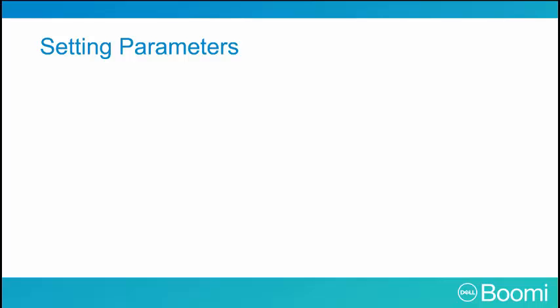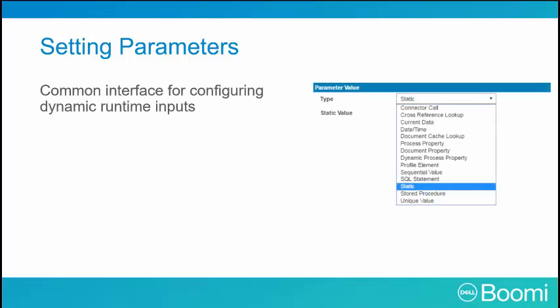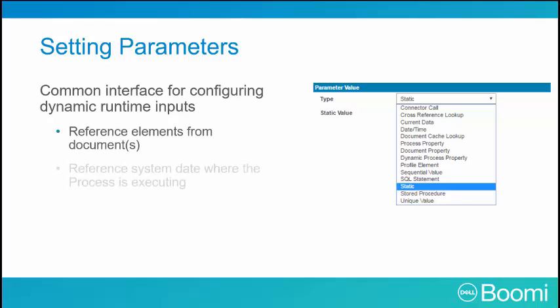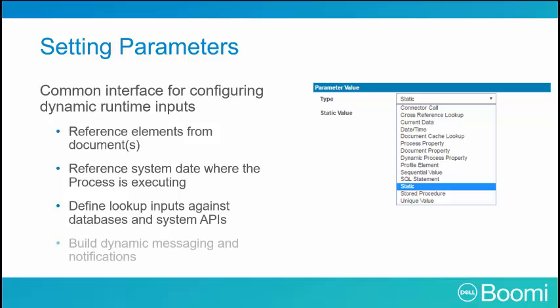As you can see by this slide, there are many parameters which you can choose from. We often use the set property shape to serve as a common interface for configuring dynamic runtime inputs, including but not limited to reference elements from documents, reference system date from where the process is executing, define lookup inputs against databases and system APIs, and build dynamic messaging and notifications.